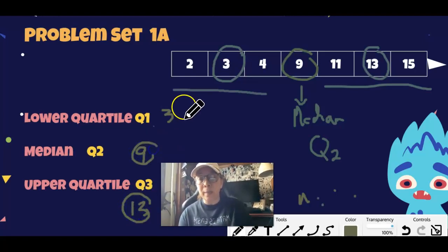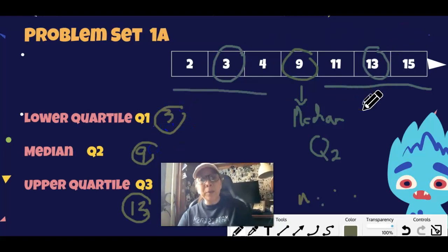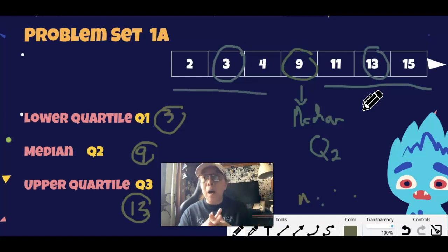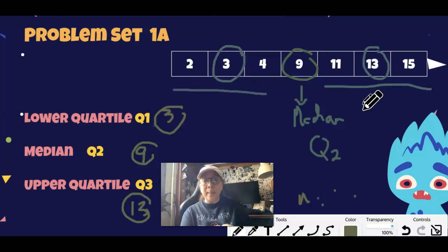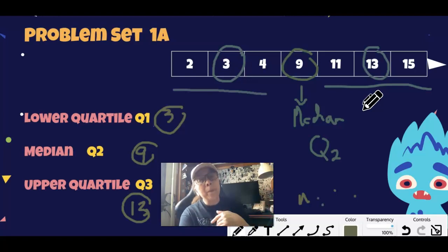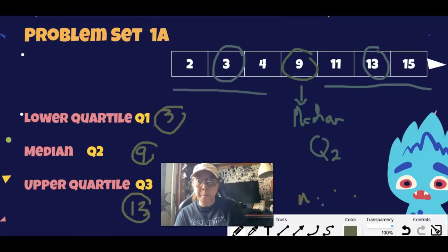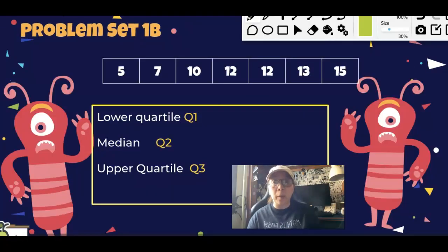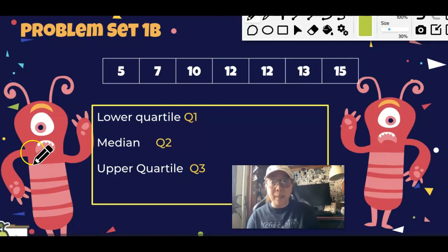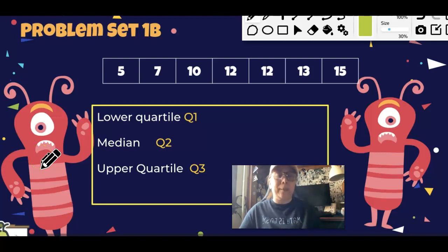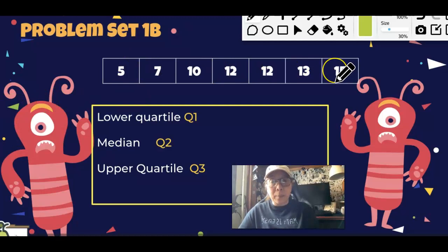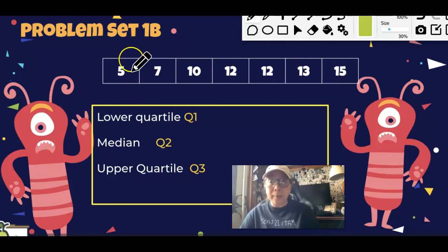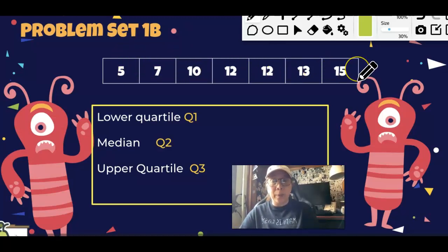Later on we'll be interpreting data using the lower quartile, median, and upper quartile to understand what percentage of our data falls in the bottom 25%, middle 50%, or top 75%. Now let's look at Problem Set B. By the way, the first thing you should always do is arrange your data from lowest to highest. In this set it's already arranged: 5, 7, 10, 12, 12, 13, 15.